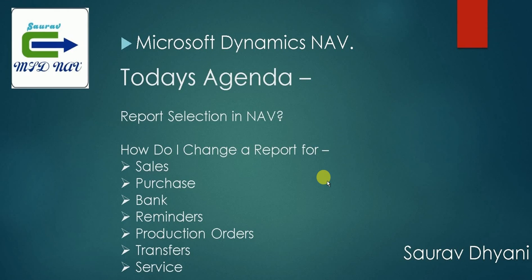For the demo I'm using Microsoft Dynamics NAV 2016, but this report selection feature is there even in the older versions, so you can repeat the steps even on the older version, let's say 2009 or 2013 R2 or 2015.